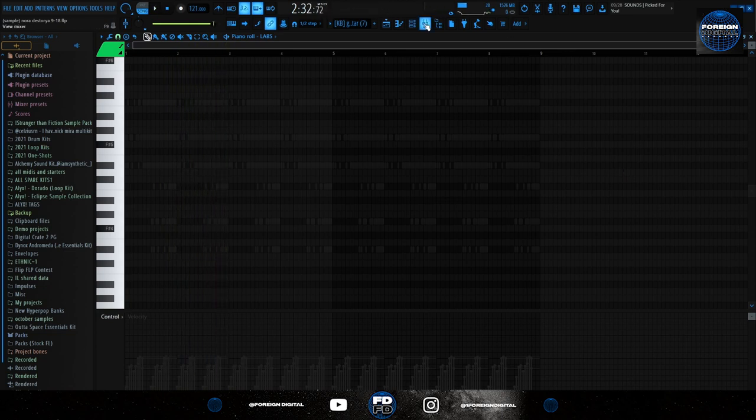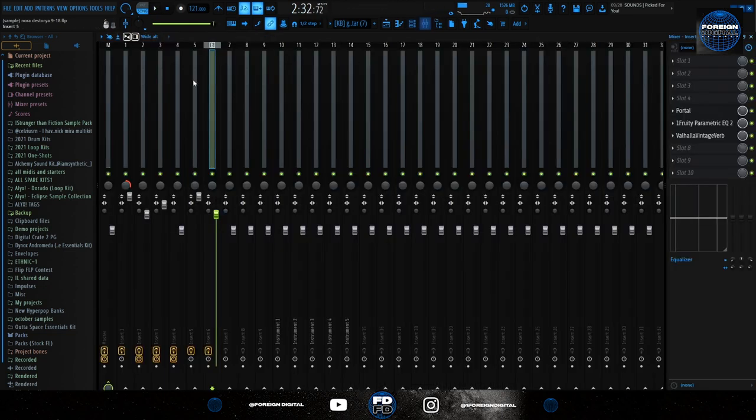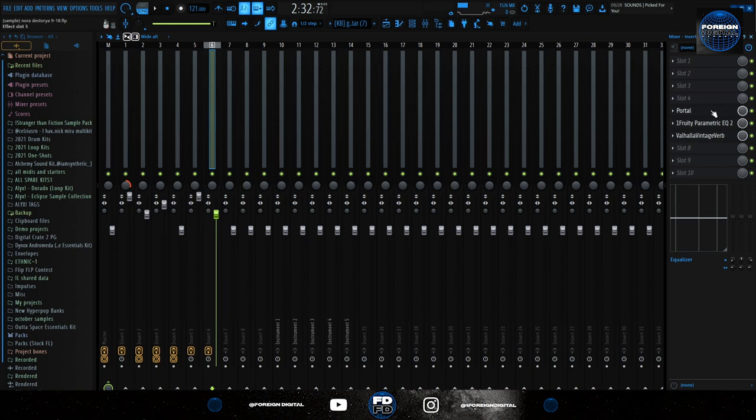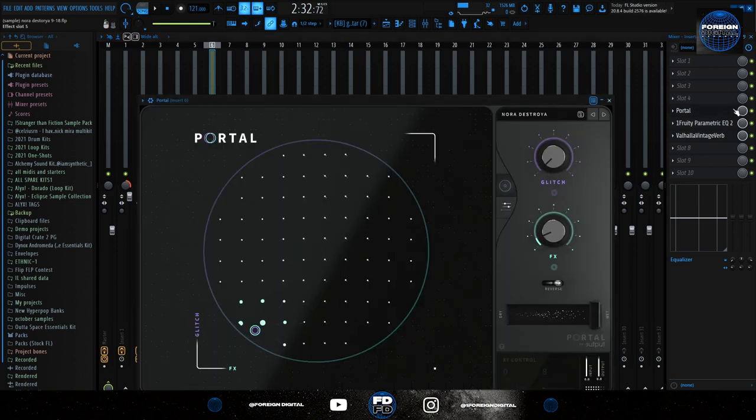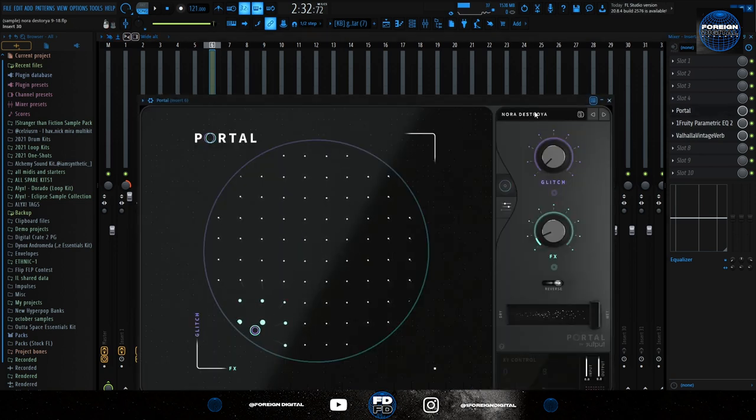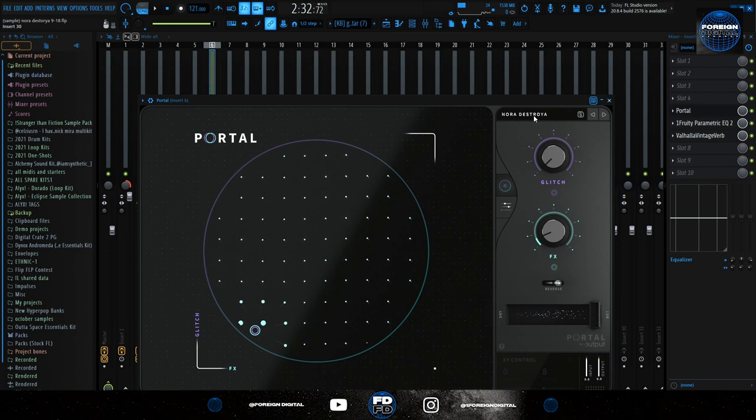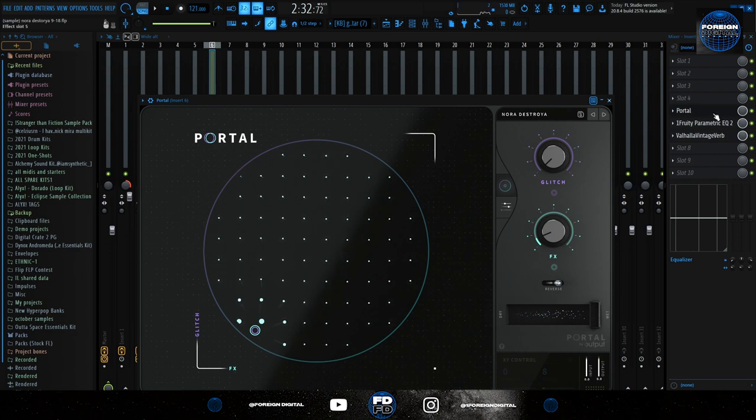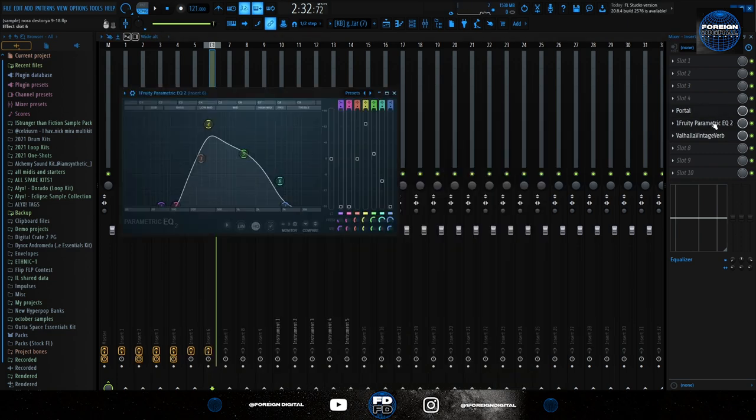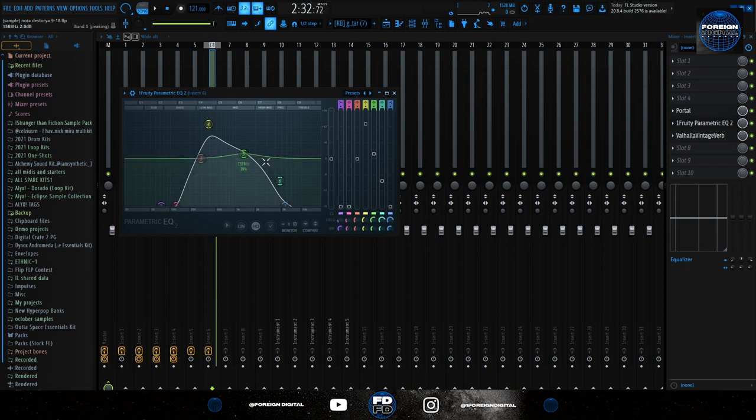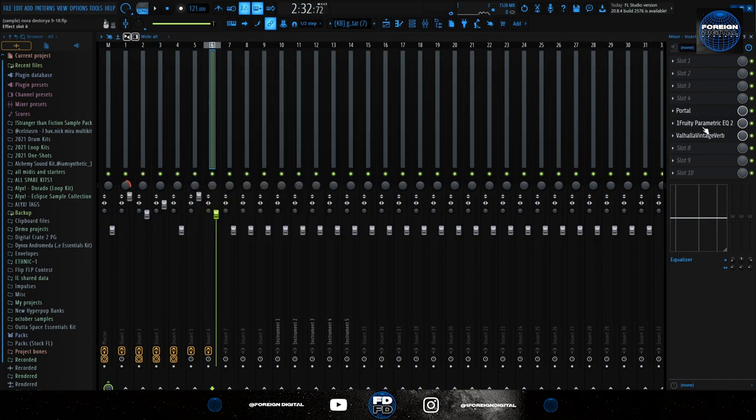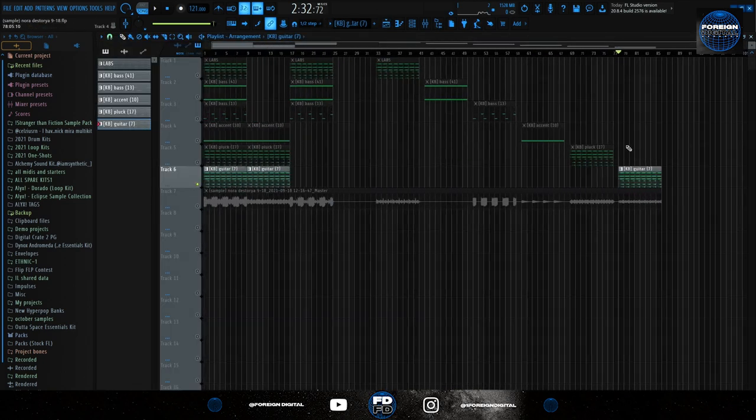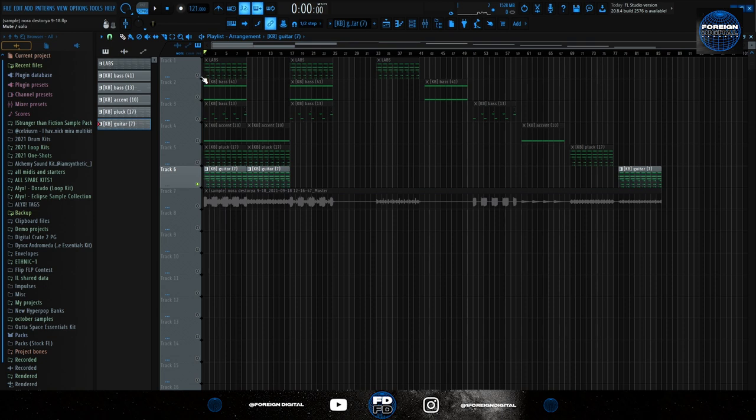It still sounds kind of bad, but then with everything else it's much better. It's the same thing as last time except the Portal preset is called Nor Destroyer. Hence why I called the sample Nor Destroyer. And then I added this EQ and a bit of reverb. Now those three sounds together sound like this.